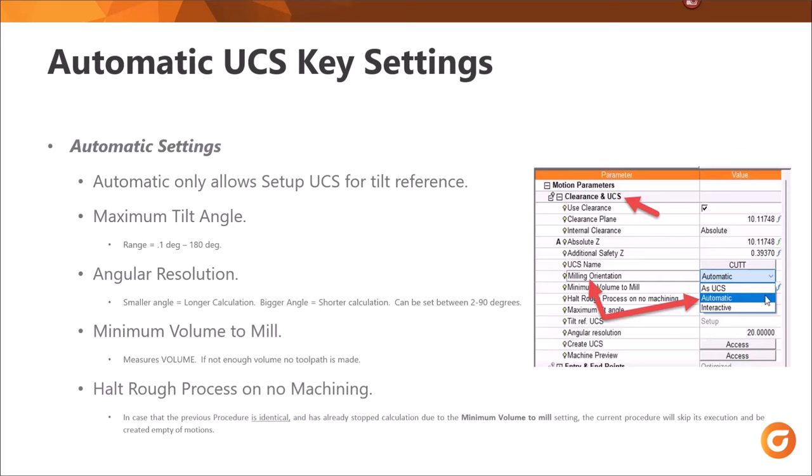Minimum volume to mill — this measures volume, so when we enter a value for this, we're not referencing surface offset; this is an actual volume amount. If there's not enough volume based on the value entered, no toolpath will be made. Halt rough process on no machining: in case the previous procedure is identical and has already stopped calculation due to the minimum volume to mill setting, the current procedure will skip its execution and be created empty of motions. This is useful for templating — if you have a handful of these loaded in, you don't want it to continue if there's no reason. It just takes up time.